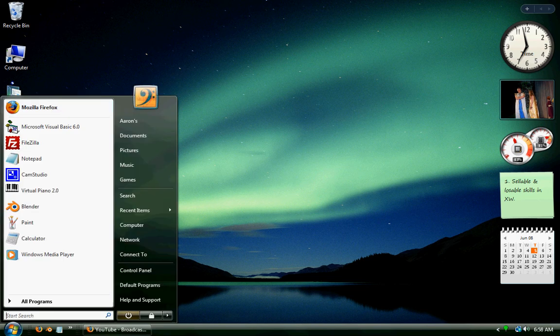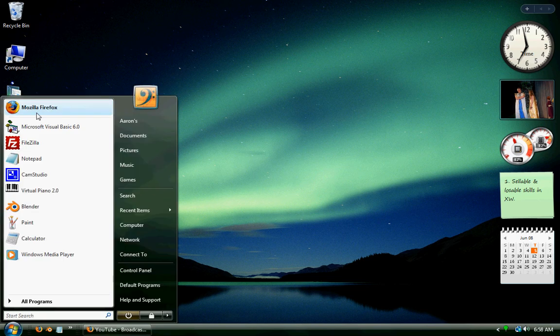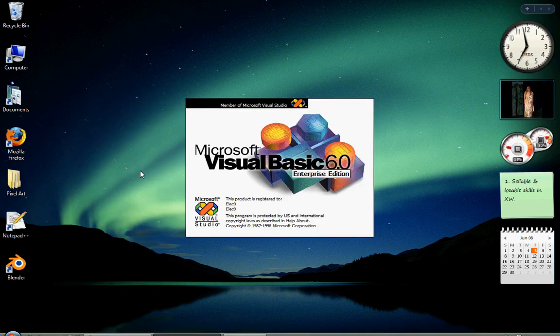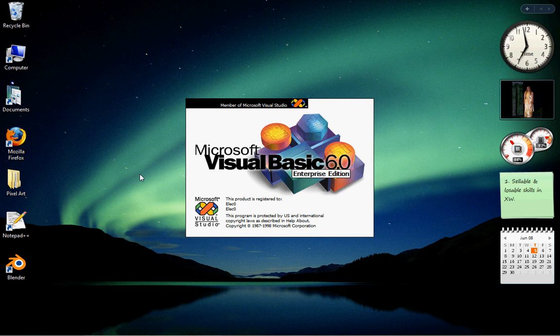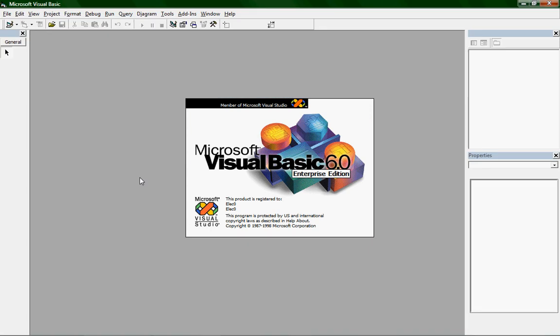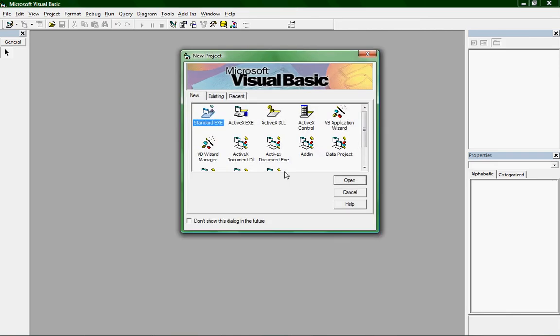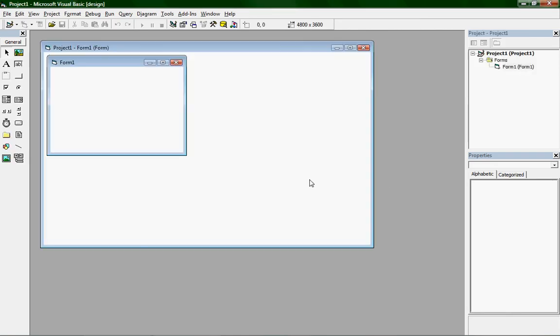So open up VB6, and once that loads, open up just a regular standard program.